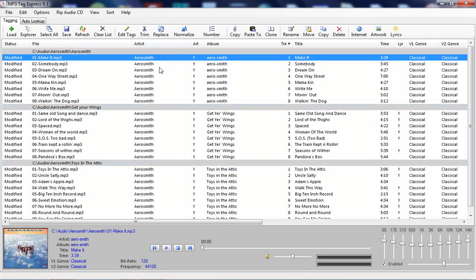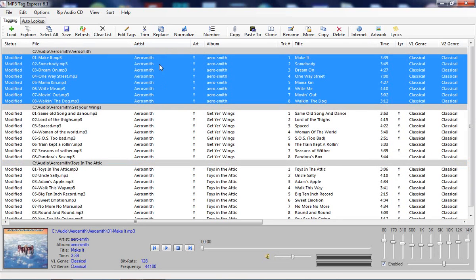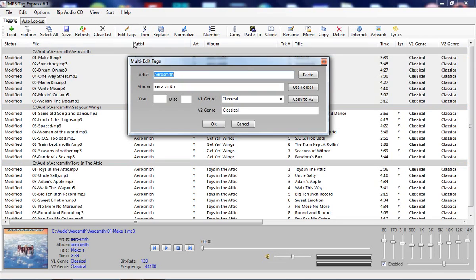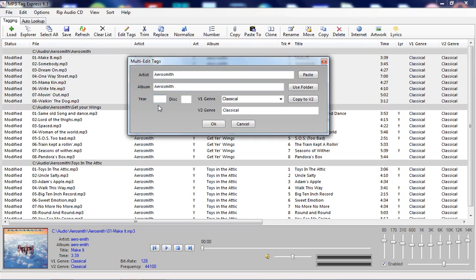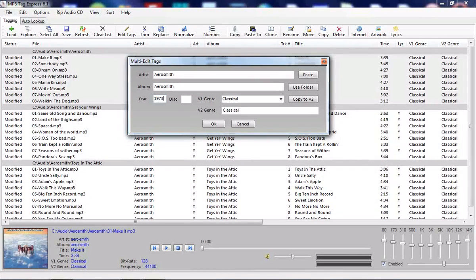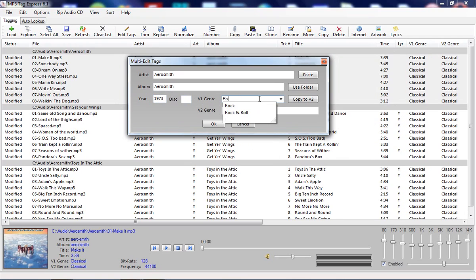In the case of this one I'm going to go to multi-edit and check it out. The album name is again wrong, so I'm going to fix that. There's no year value. I just happen to conveniently know it's 1973. It's not a multi-disc so we leave that blank, and it certainly is not classical, so I'm going to put in rock.